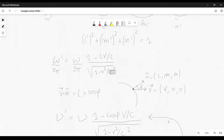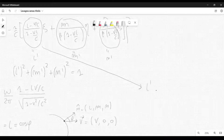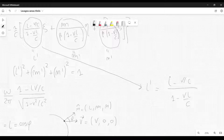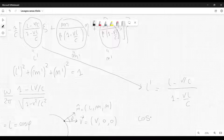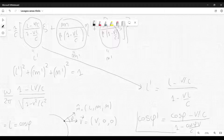Let's also consider the equation for l-prime: l-prime equals (l minus v/c) divided by (1 minus v·l/c). Since l equals cosine phi, we can rewrite this as: cosine(phi-prime) equals (cosine(phi) minus v/c) divided by (1 minus cosine(phi)·v/c). This formula is called the law of aberration.